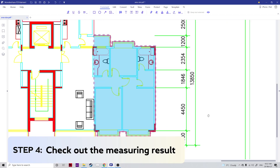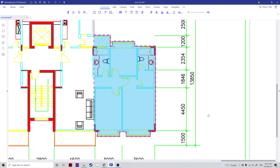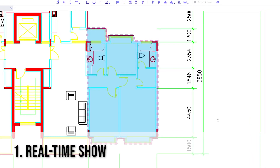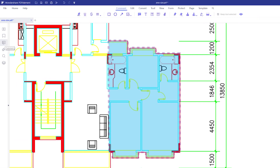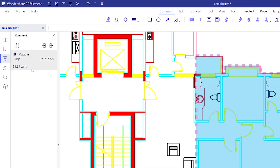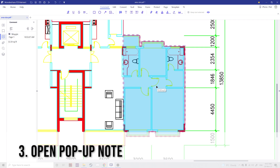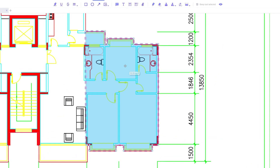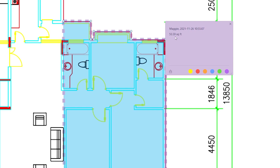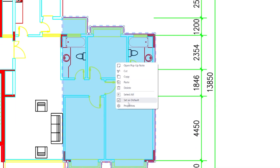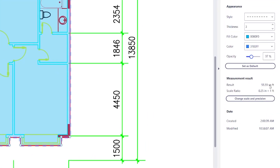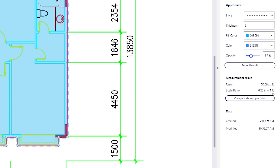The last step is to check the measurement result — obviously the most important thing. There are four ways to check the results. Number one is real-time show: simply move the cursor to the measured area and you'll see the measurement pop up. Number two is under the comment list: go to the comment list, click on comment, and you'll see every measurement made in the document listed there. Number three is to open a pop-up note: click on the completed measurement area and you'll see the result on the pop-up note itself — you can also add labels and change the color. The final method is to right-click on your finished measurement, click properties, and under the properties tab under measurement result, you'll see the results and the scale ratio.